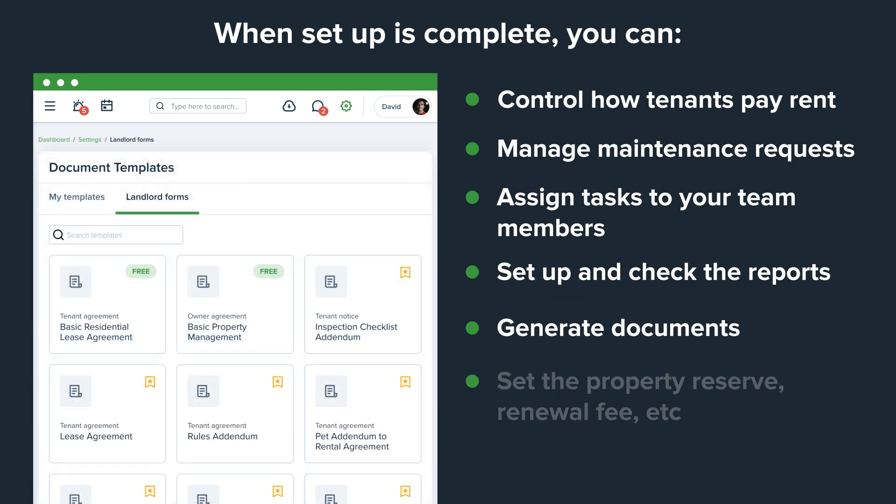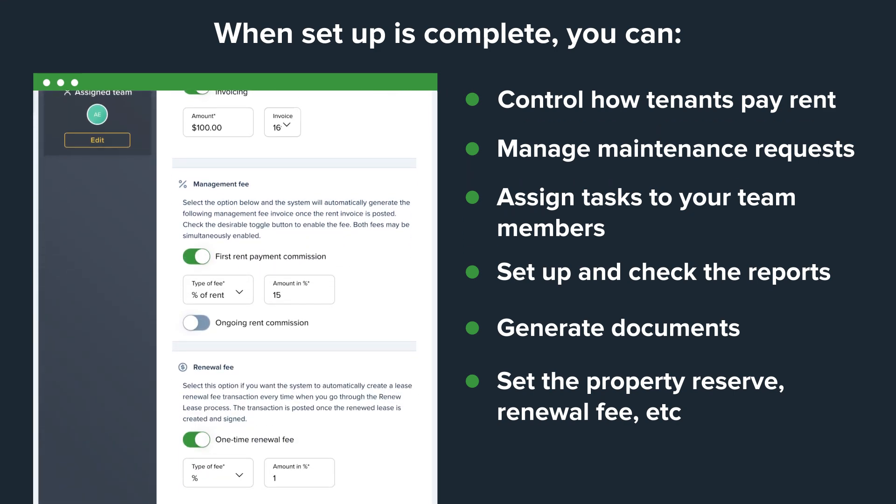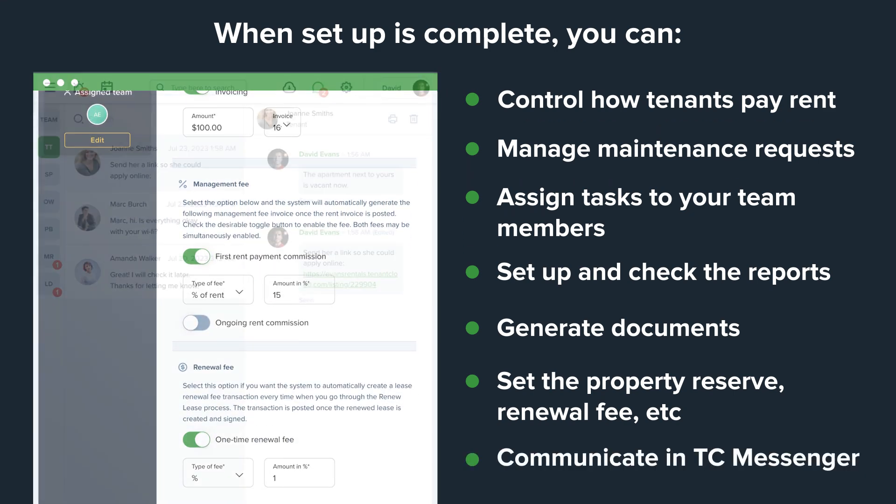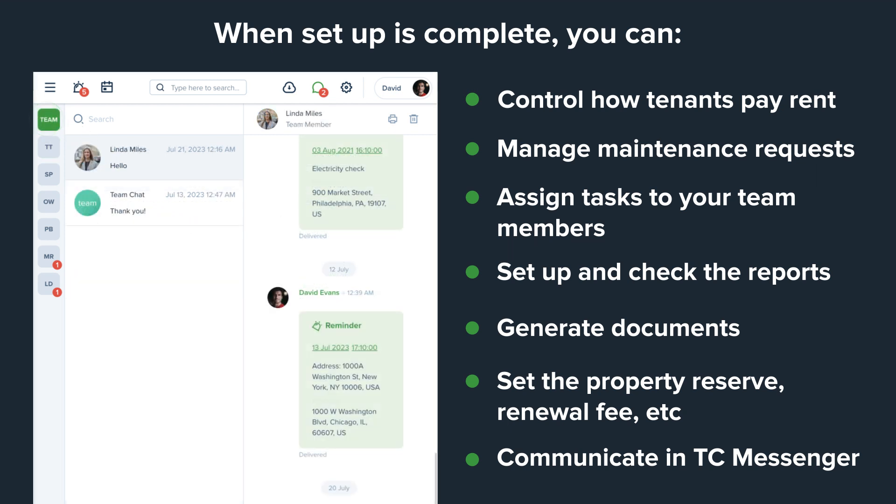Set the property reserve, renewal fee, and other important details for leases. Communicate and share files with tenants and your team members using the built-in TC Messenger, and much more.